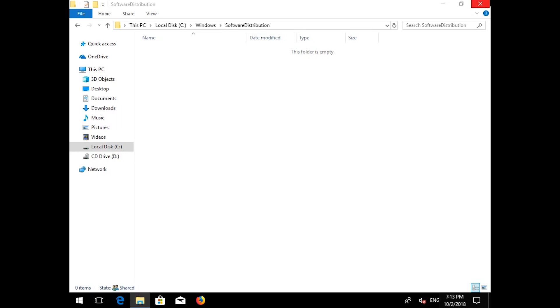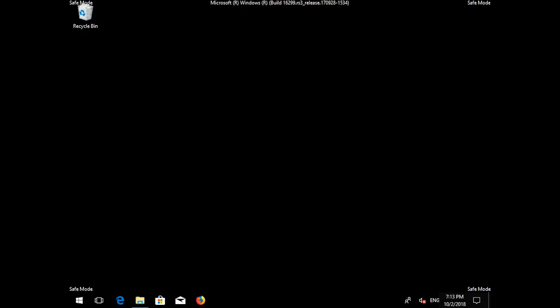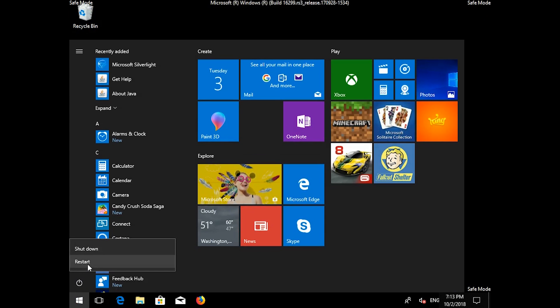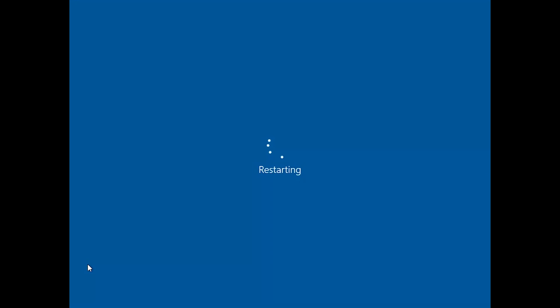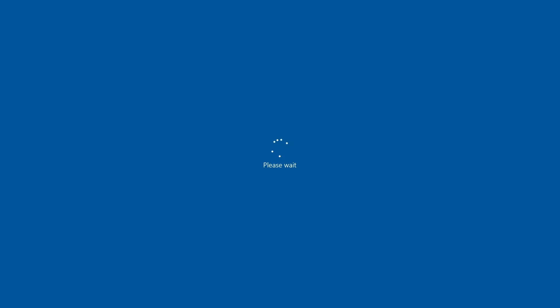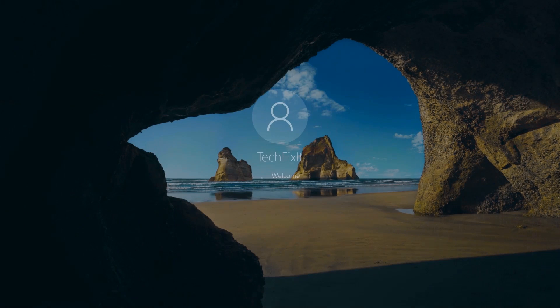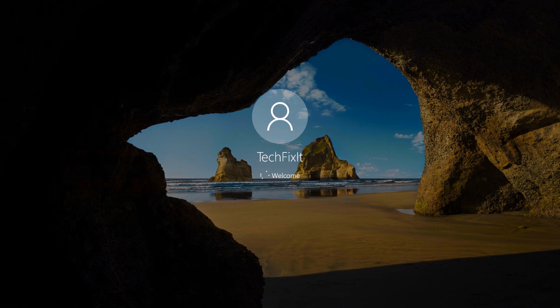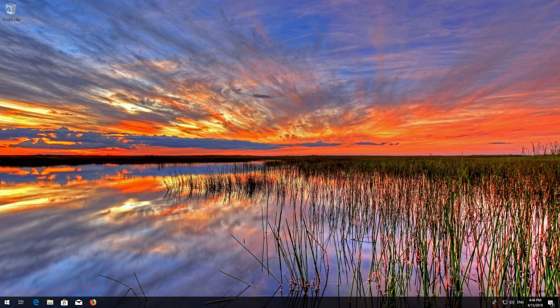Now restart your computer, then run Windows Update.